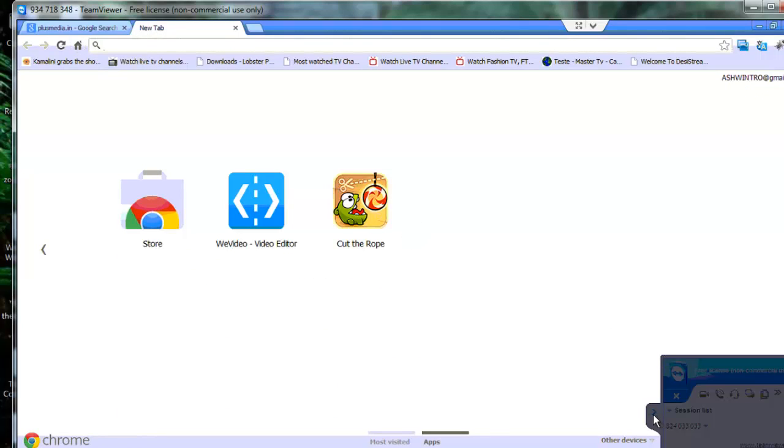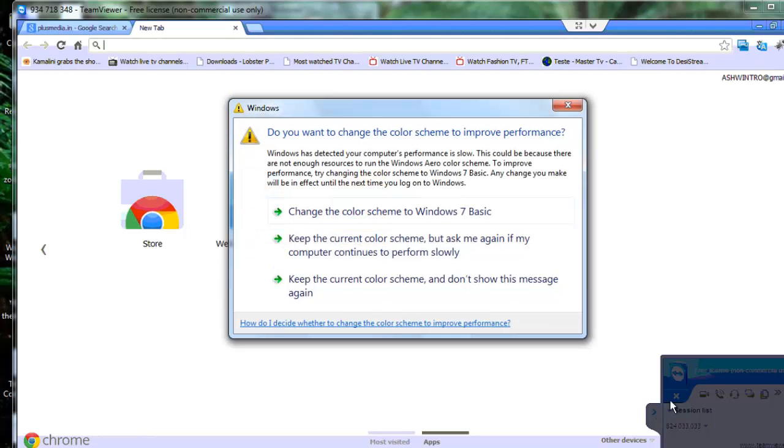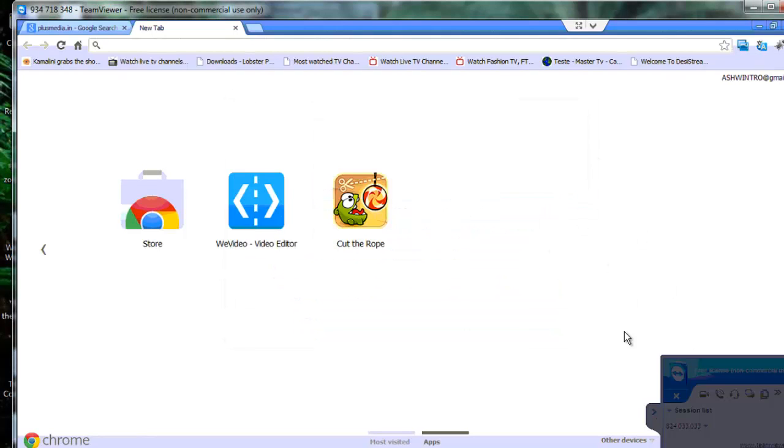Because he has some errors in his application, so I need to clear that application through this TeamViewer software.